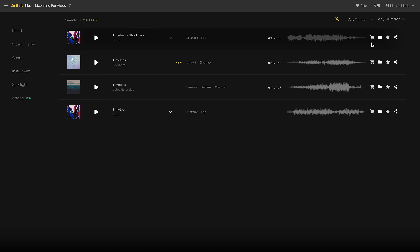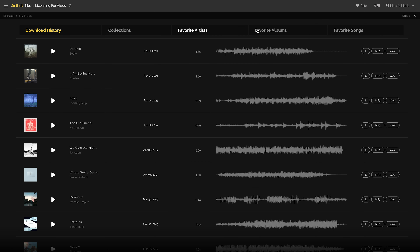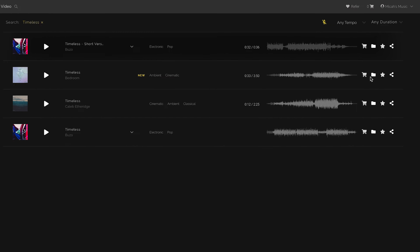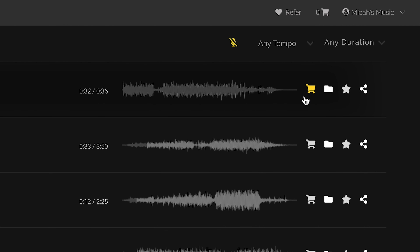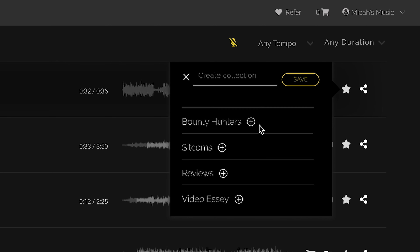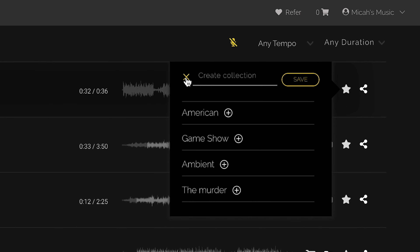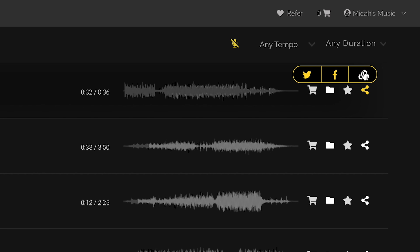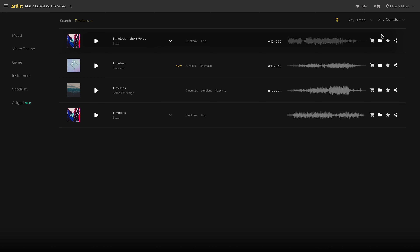They did change the layout of their collections, favorite artists, and all that. I can add a song to cart, add it to a collection — I've made all these collections and labeled them. I can favorite the song or share it. So you don't have to fully download it and send it in an email. You can just click here, get a link, and send it to the client and say, 'Hey, is this the song that you'd like?'